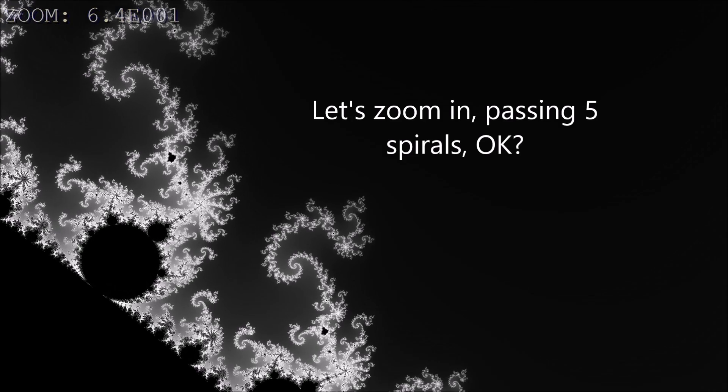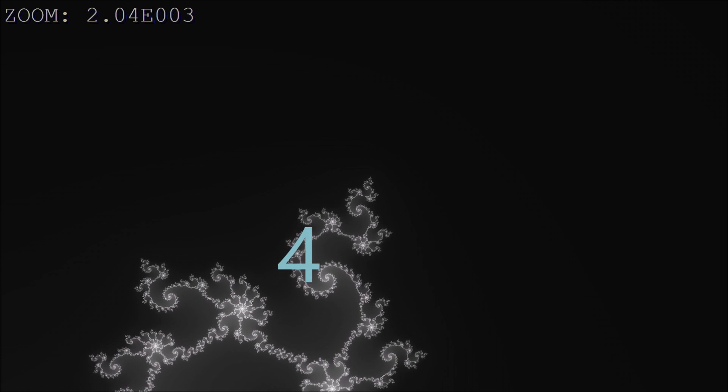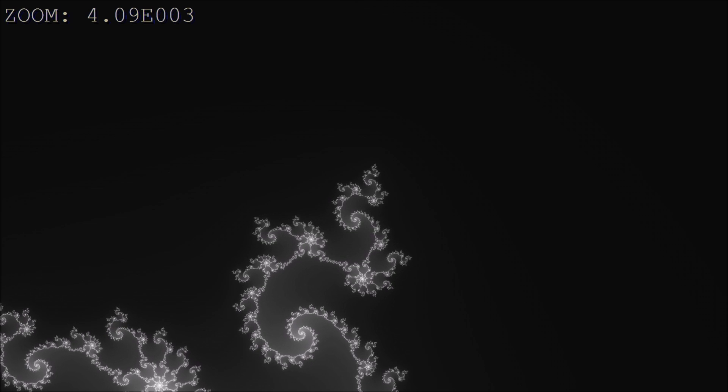Let's zoom in, passing five spirals. Number one, two, three, four, and number five.